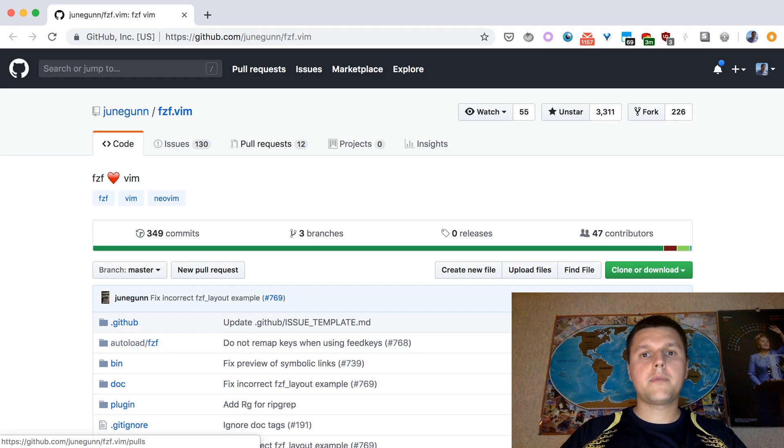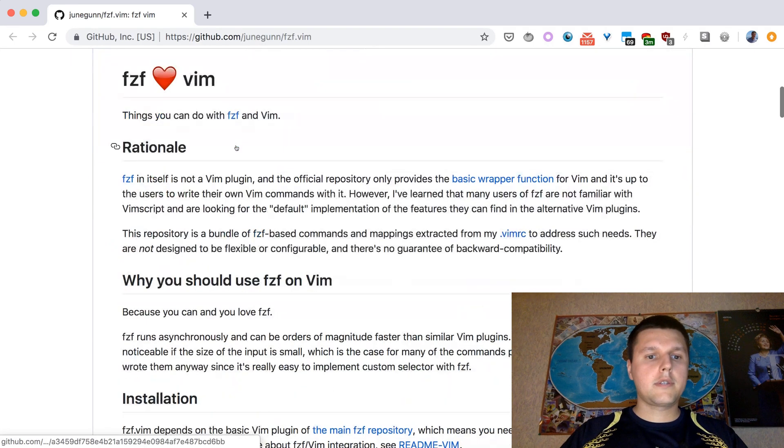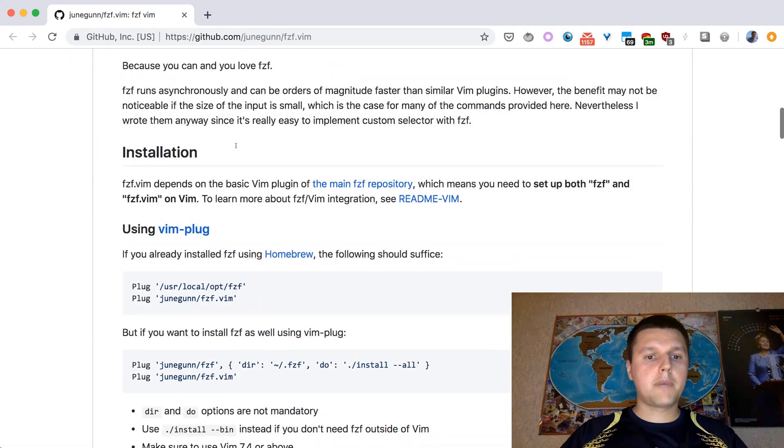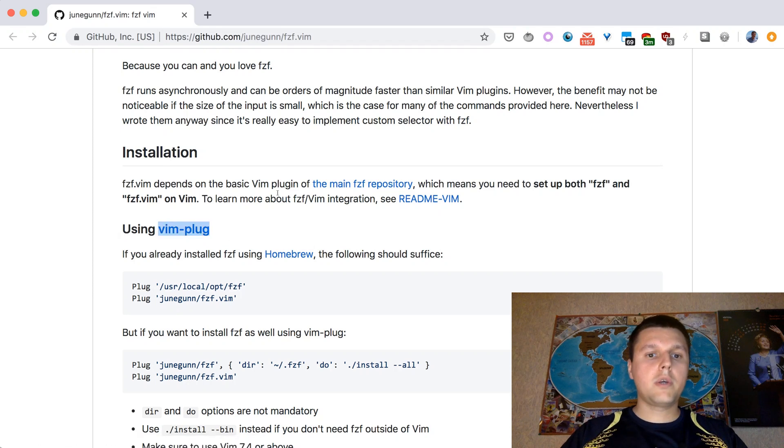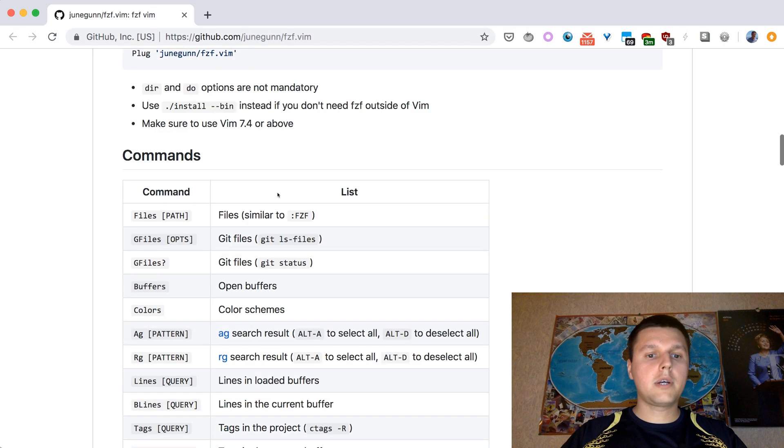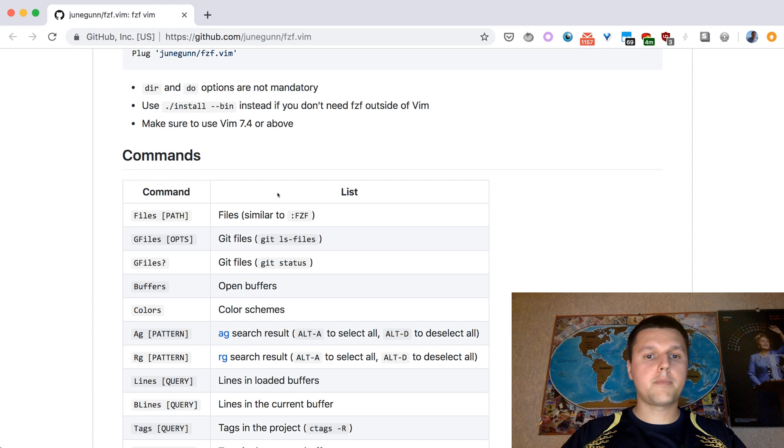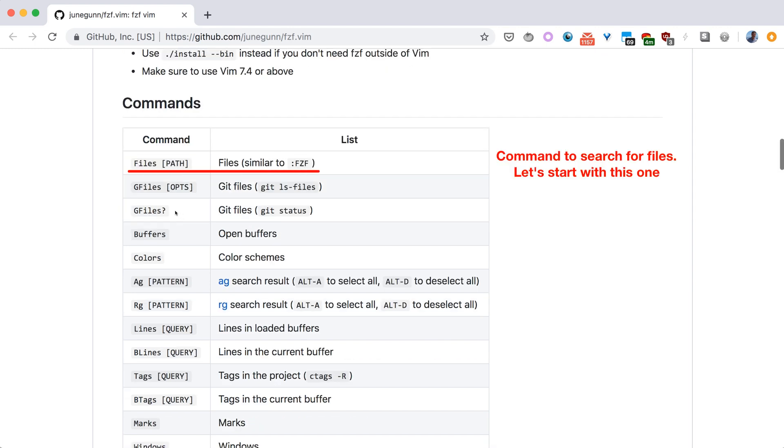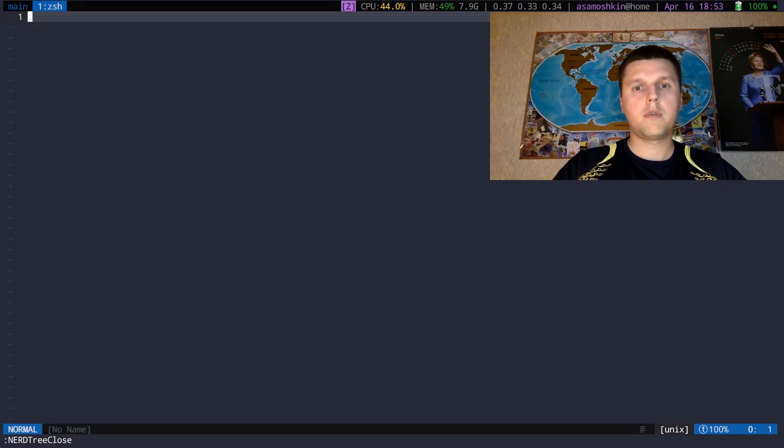FZF is also shipped as a Vim plugin. Install it with a plugin manager of your choice, for example, using vim-plug. Once done, you got a handful of commands at your disposal.